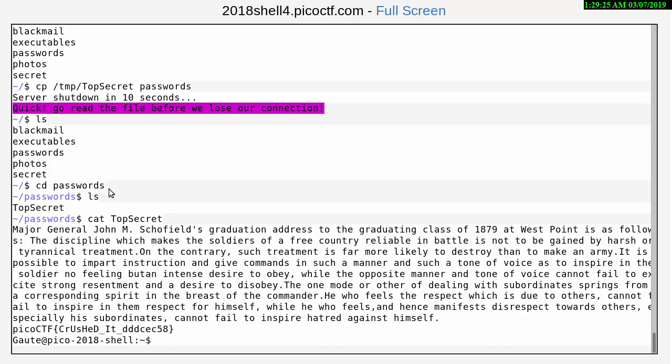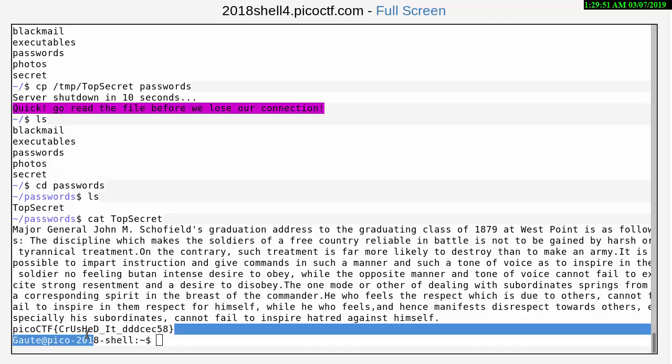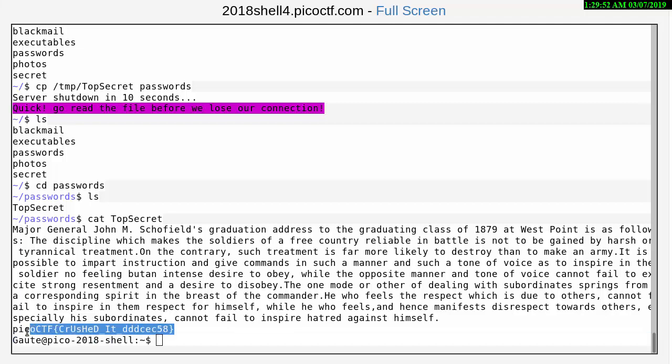So cat top secret. You could probably just have done a t here and a tab which would have given you top secret to do it a little faster, I just don't know if Pico would have done that for us. And then we have a long paragraph here but we do have the flag which we wanted right here, and that's what it's all about.